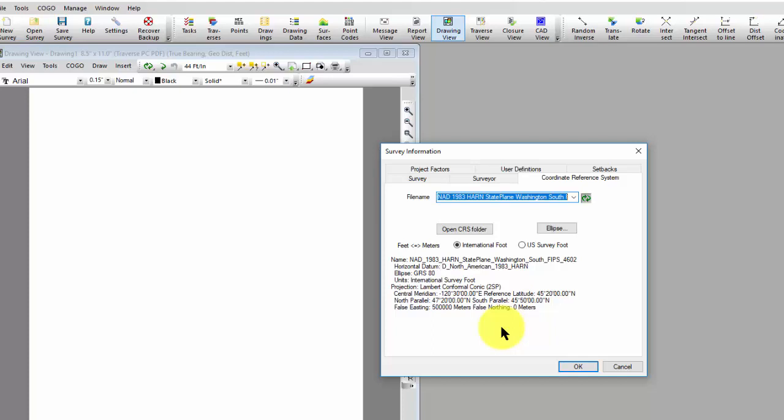So real easy to access projection files from the Internet or wherever your source might be and use them in Traverse PC.